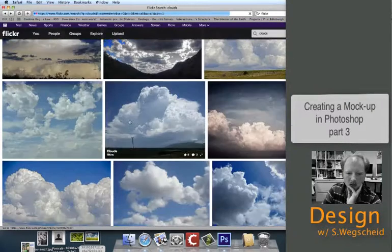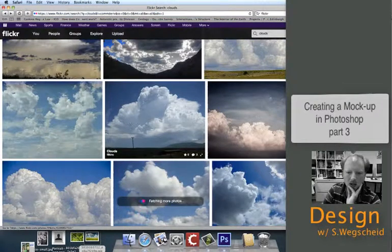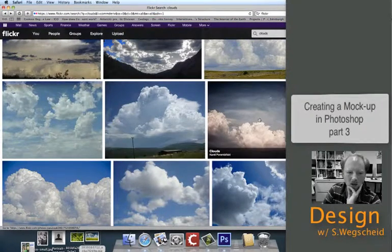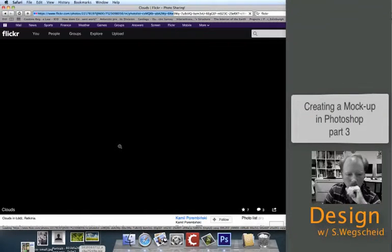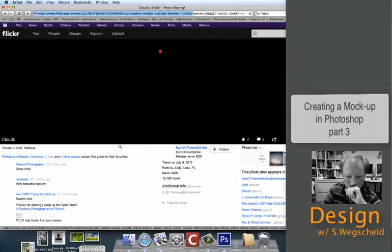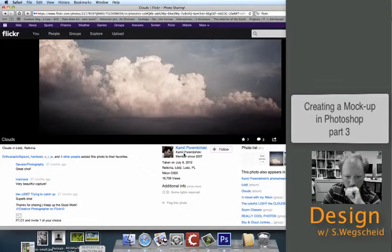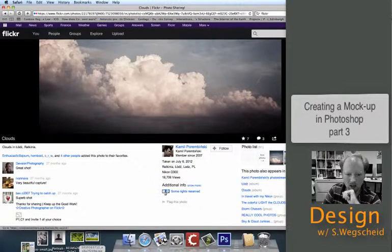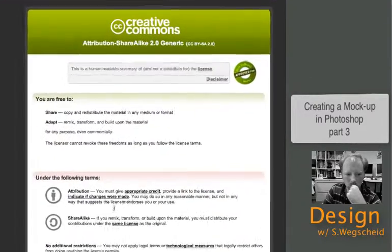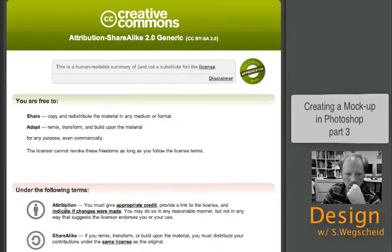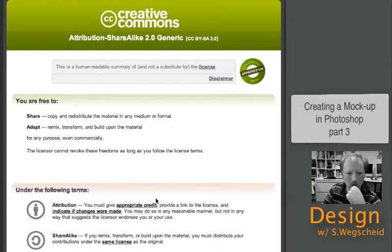And let's find some sweet clouds. I think those are some pretty sweet clouds. And let's check the copyright information. I have to give appropriate credit.